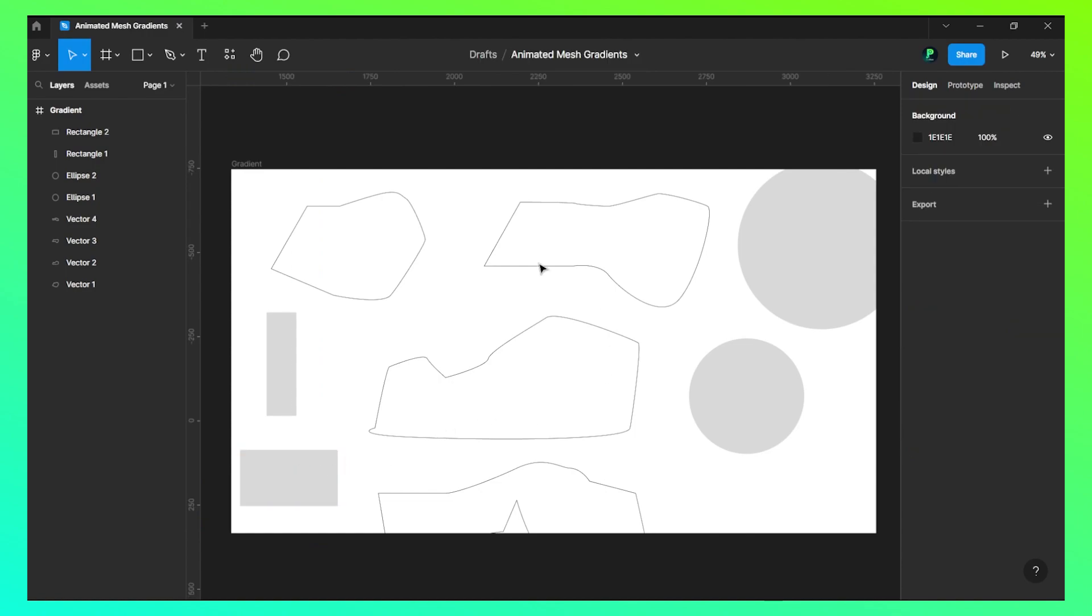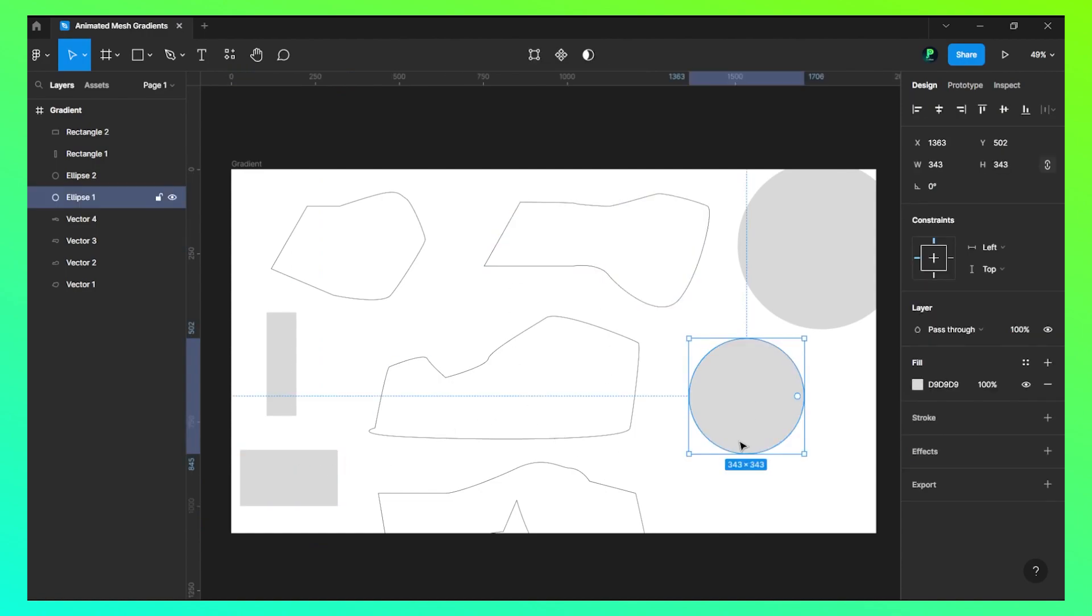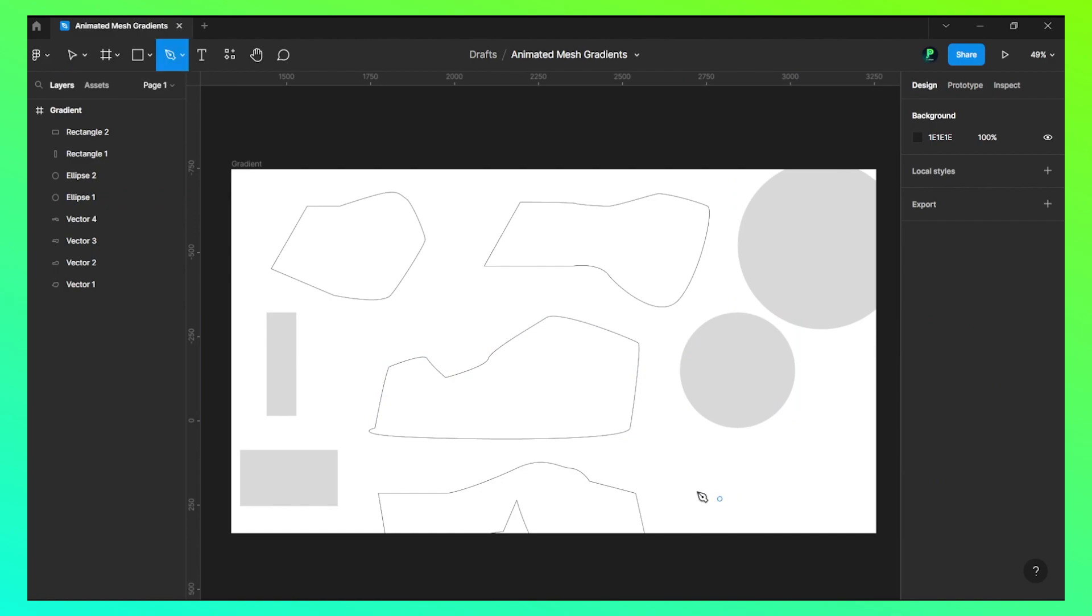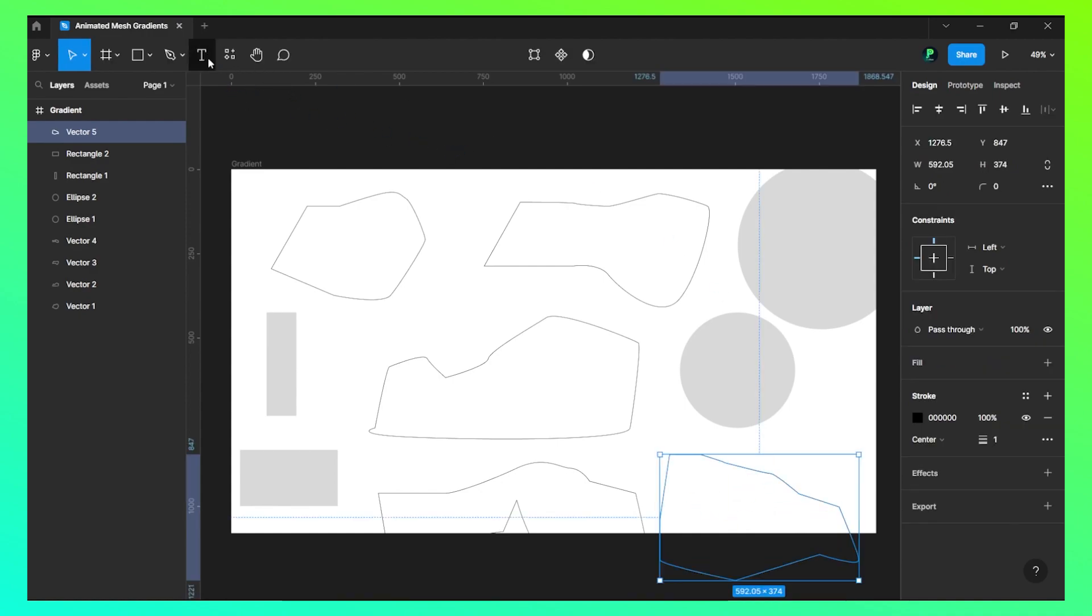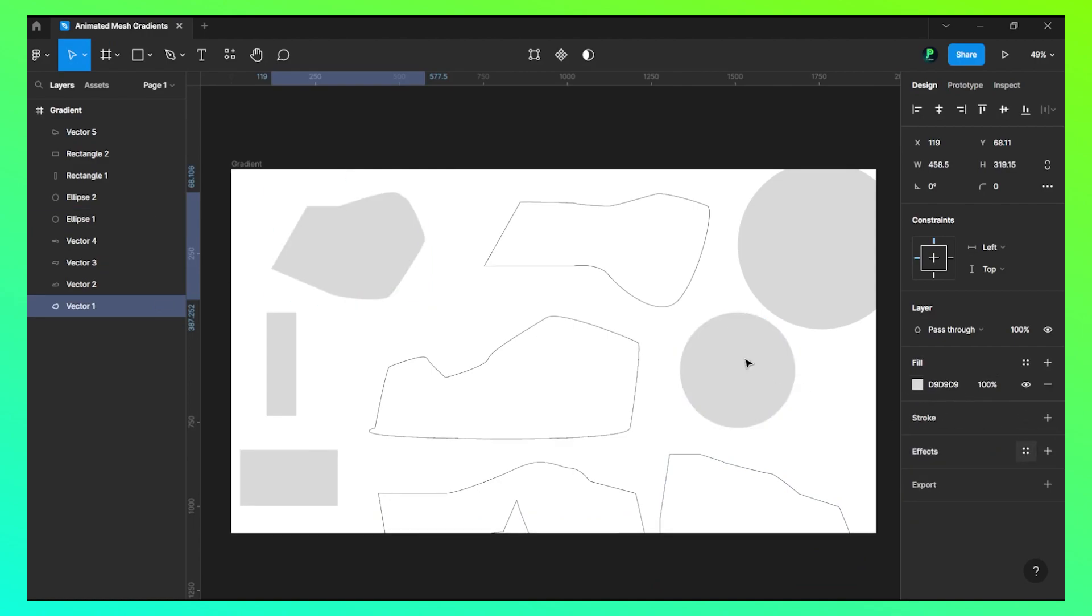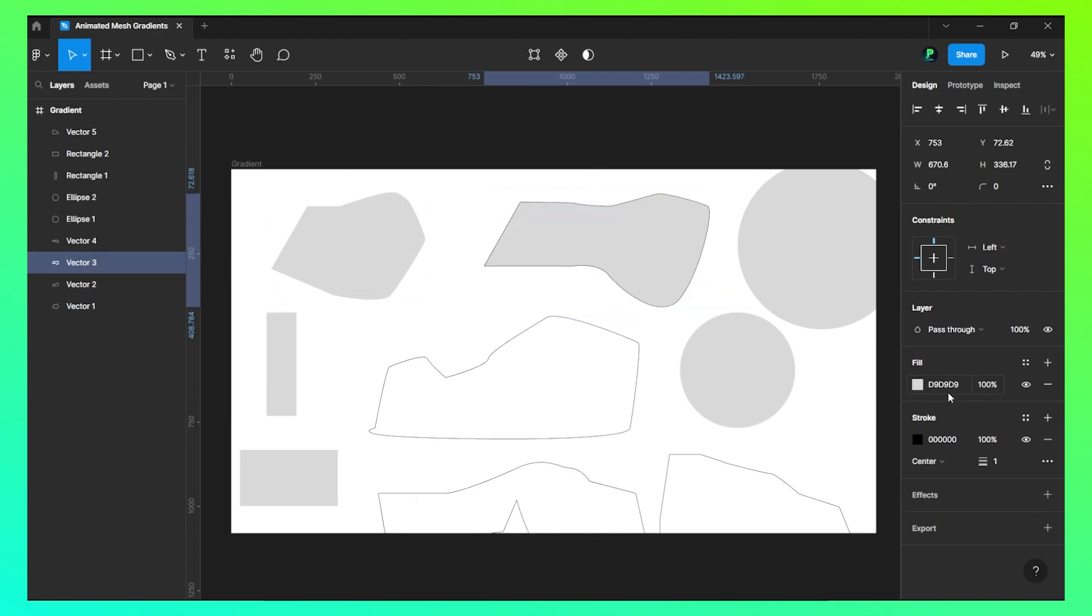Alright, so I have these shapes. Now let's press P again and let's give this a fill and remove the stroke out of this.